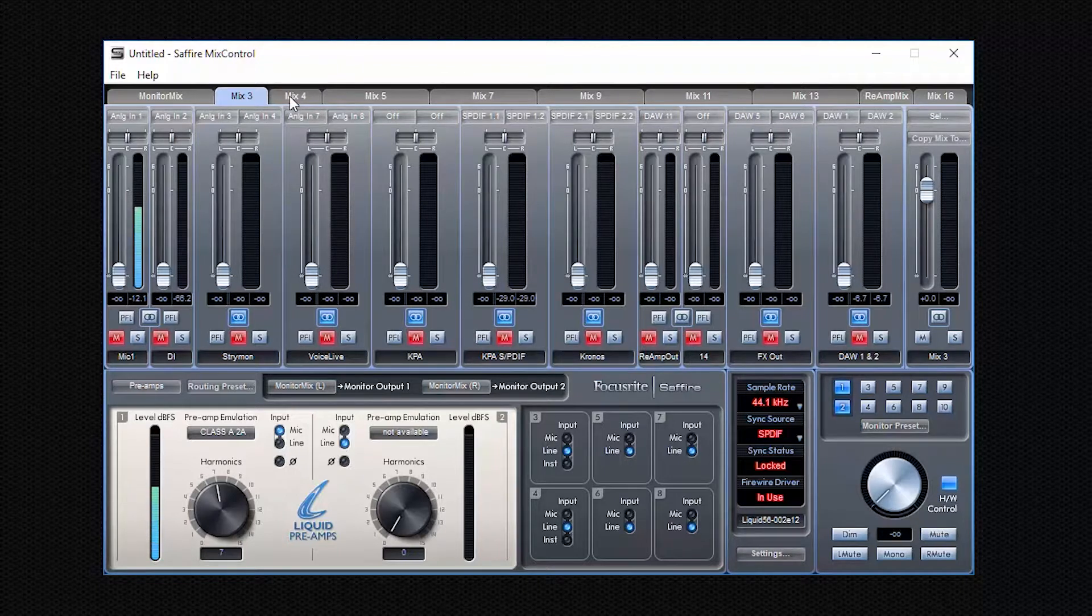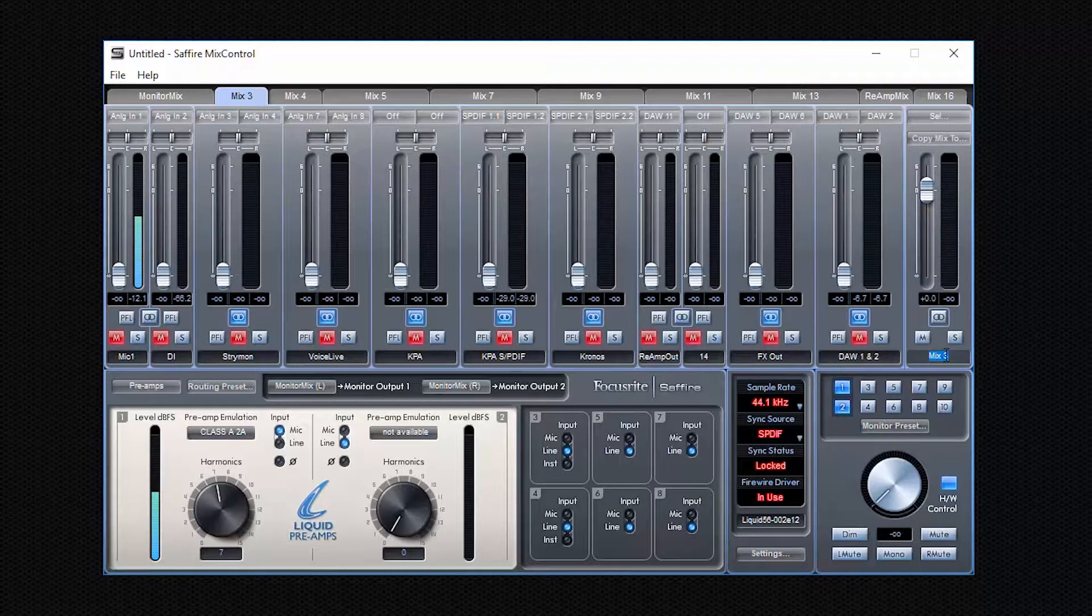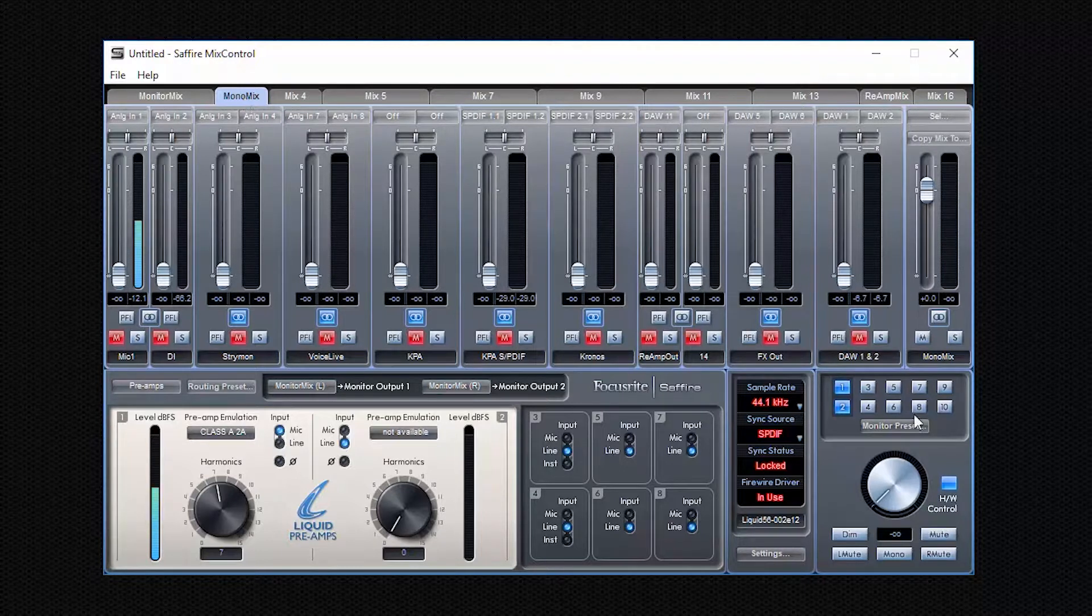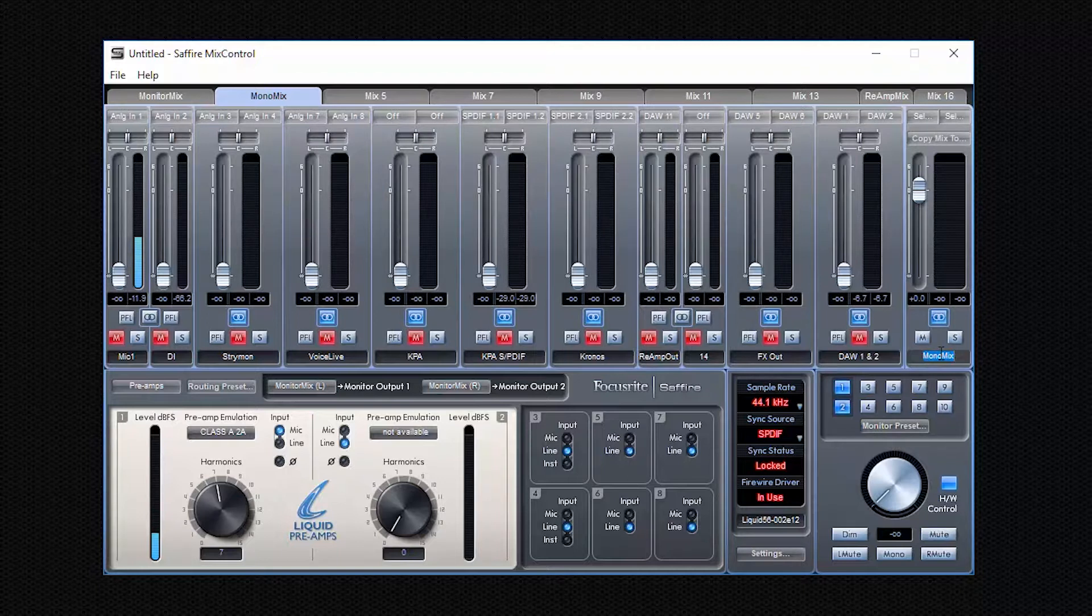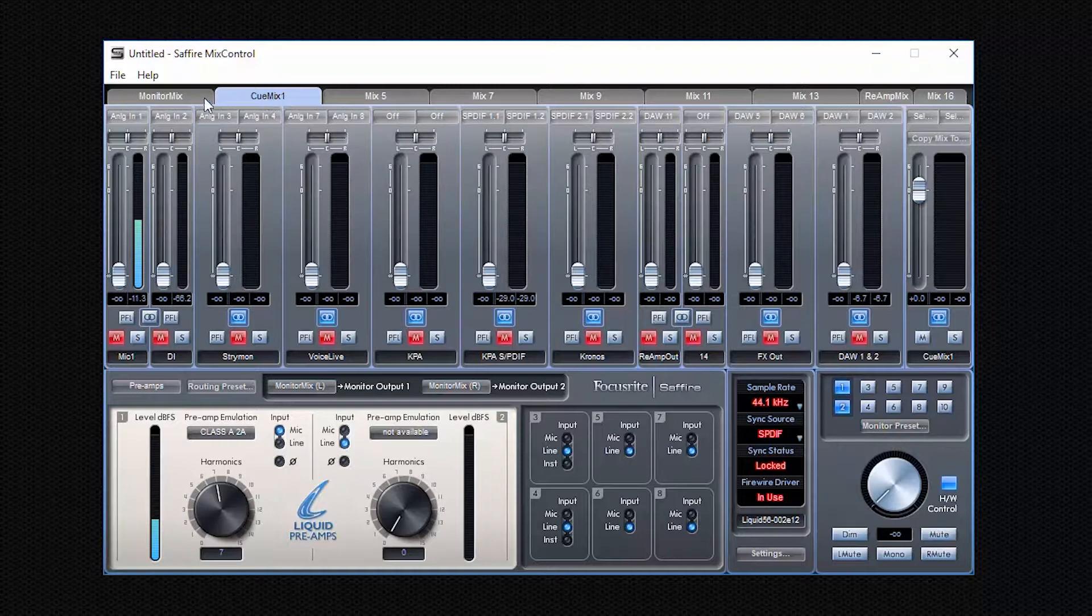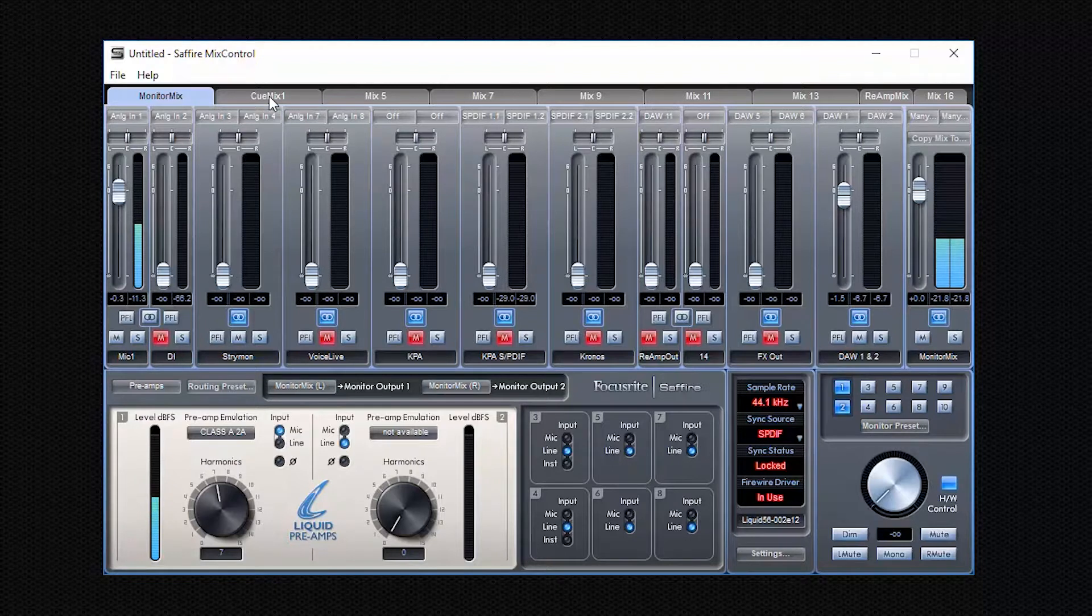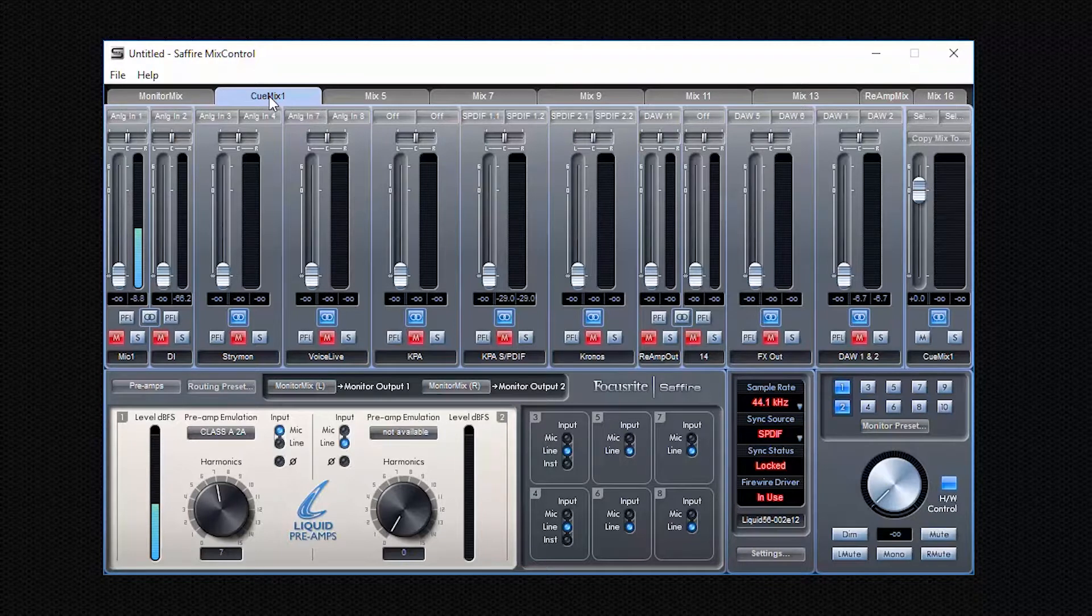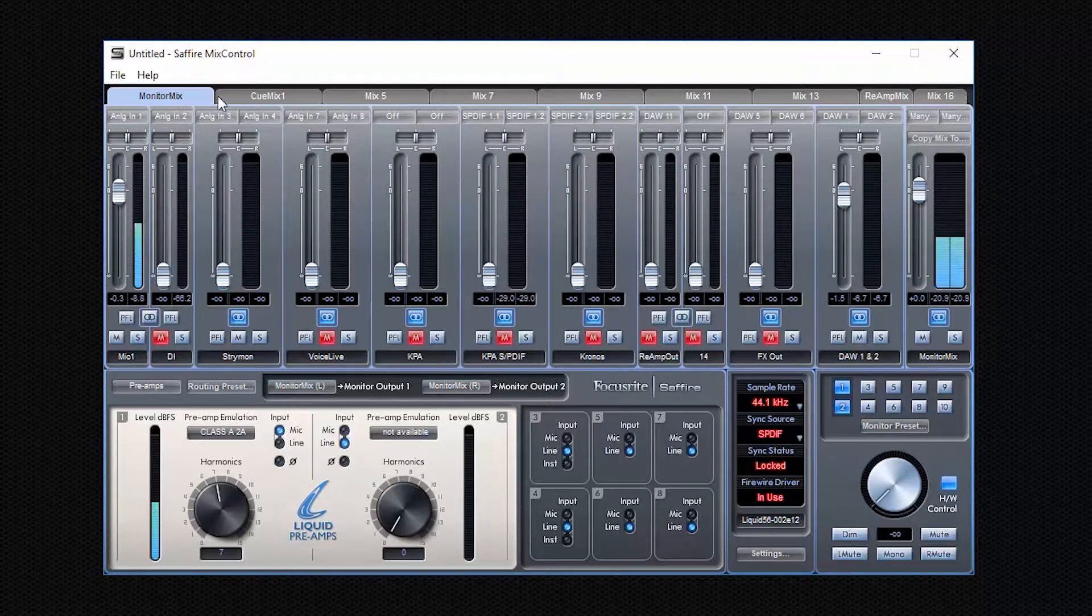That's relatively simple because here in the master fader of this particular mix, I can just disable the stereo button here and immediately it switches to two mono mixes. Of course, I can name them. If I go to the same master fader of this particular selected mix, when I just click here and I call it whatever, mono mix for example. Now let's switch it back to stereo for now and let's call it Cue Mix 1.